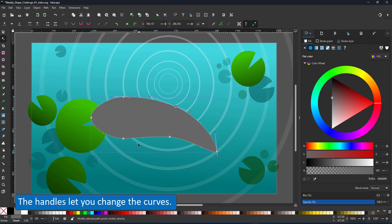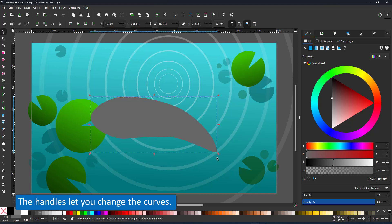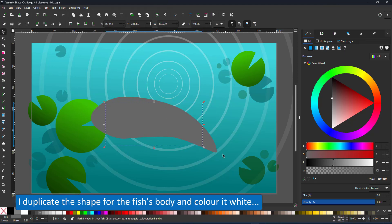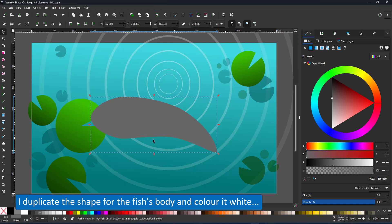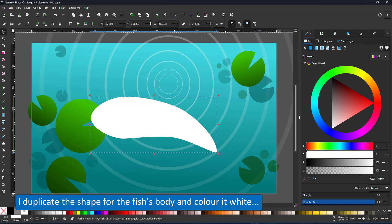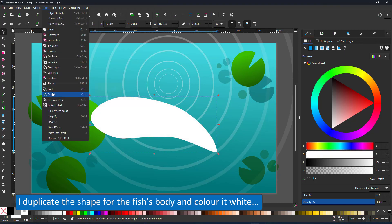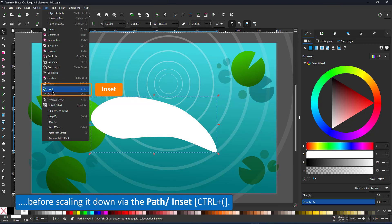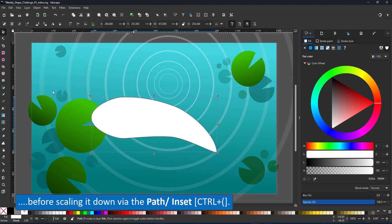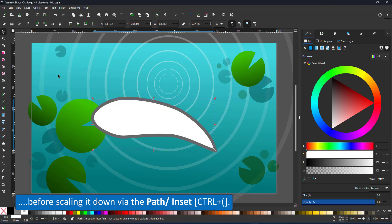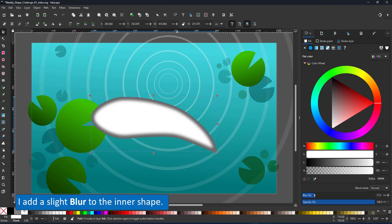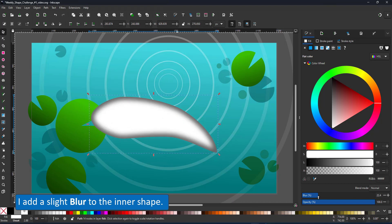I duplicate this one and scale it. But this leaves me with uneven distance to the gray shape. So instead of scaling, I use the path inset. I repeat that a few times and have a shape that is evenly scaled on all sides. Once I add a little blur to it, I have a perfectly shaded body for my fish.